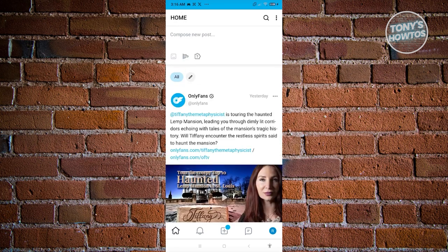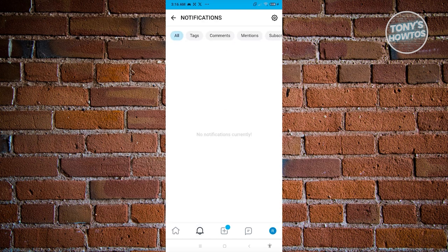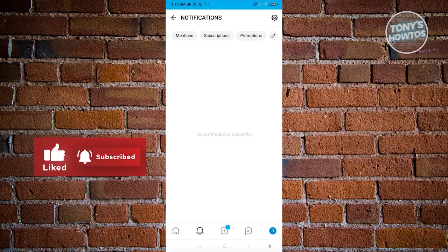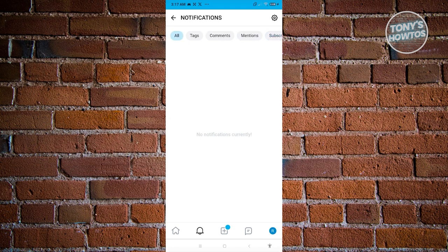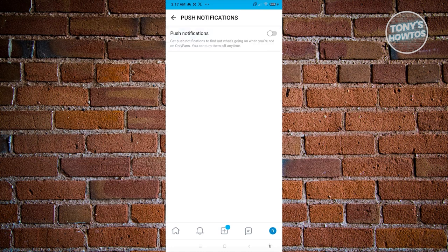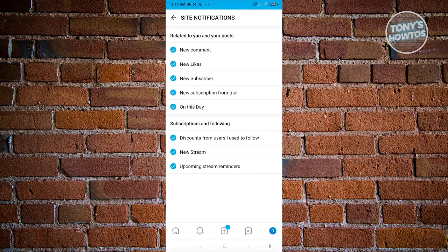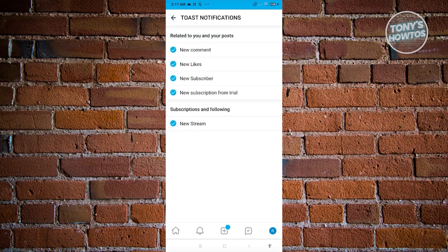The notification section is where you'll see different notifications — if someone tagged you in a post or comment, and any subscriptions or promotions. For example, if a creator is inviting you to subscribe again or has a promotion, it will appear here. It will also notify you when your subscription for a specific creator is about to expire. You can click the gear icon to disable push notifications, email notifications, or site notifications.